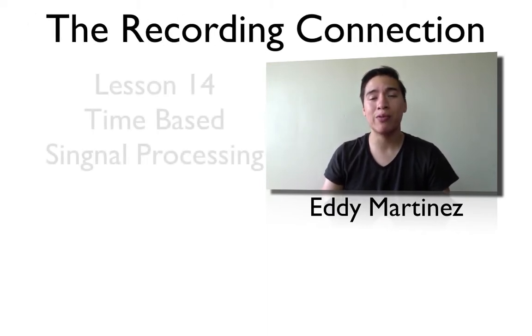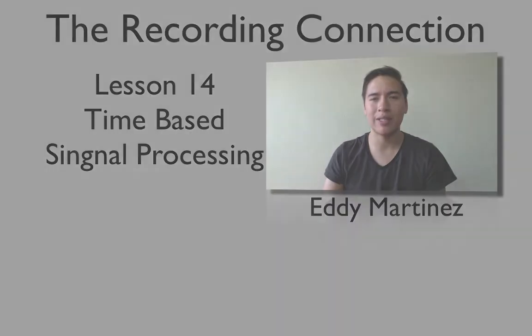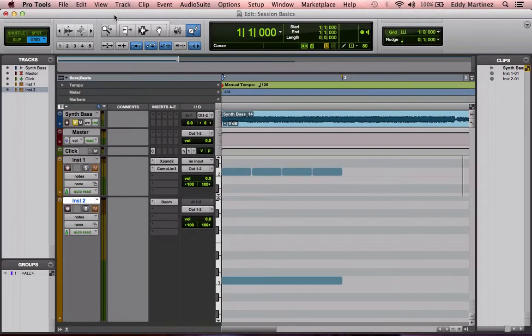Hey, what's up, guys? Eddie Martinez here with The Recording Connection, and welcome to your supplemental video for lesson number 14, Time-Based Signal Processing. Go ahead and fire up your Pro Tools — we're about to get started. Hopefully you pulled up an older session; you don't need to create a brand new session. We're going to be looking at some time-based effects, so you can follow along and practice this exercise as I'm doing it.